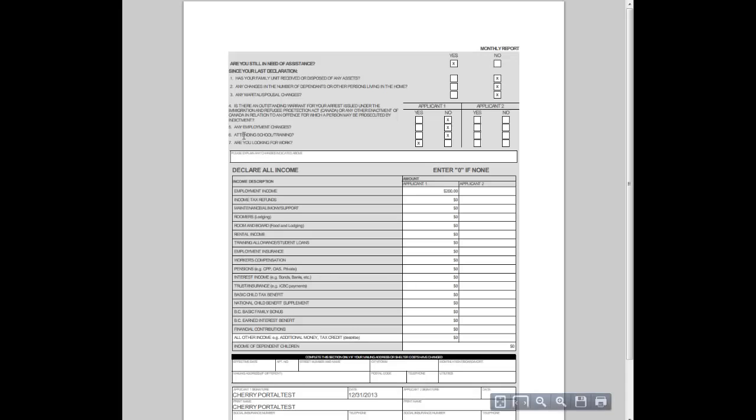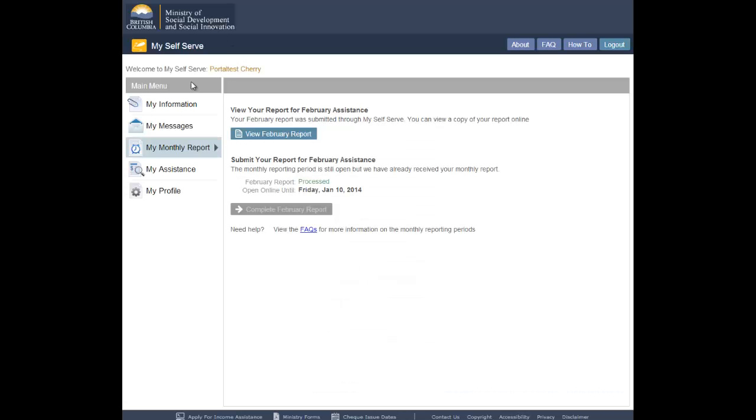You cannot change the information on the monthly report once it has been submitted. If you need to update your information, contact the Ministry toll-free at 1-866-866-0800.